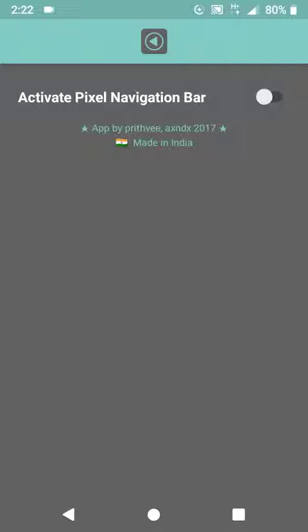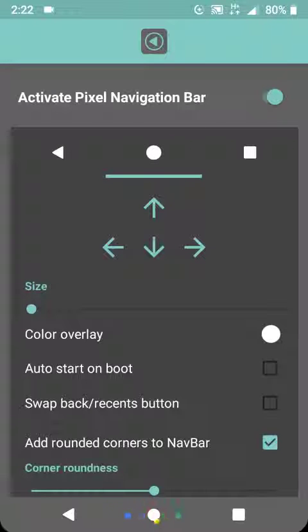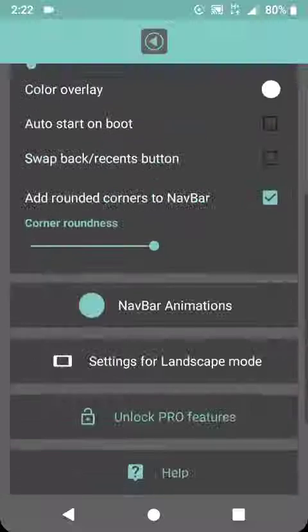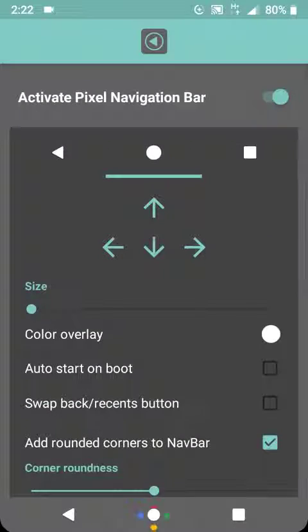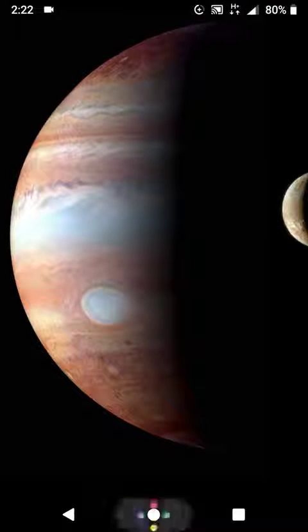After opening, you will see a page like this. Enable and activate the Pixel Navigation Bar and the animations are working very nicely.